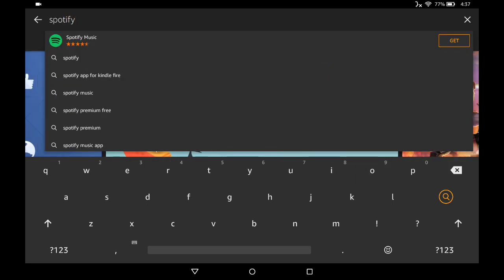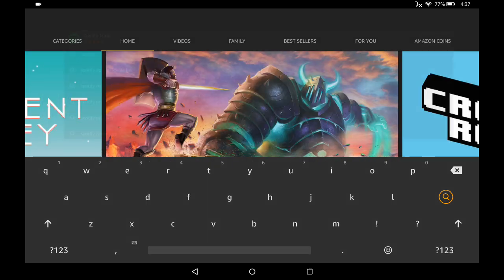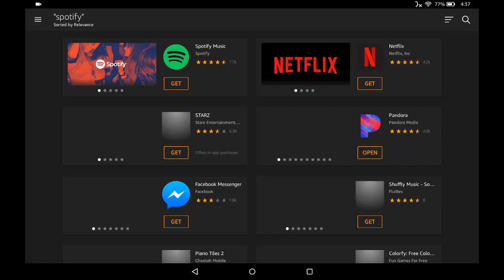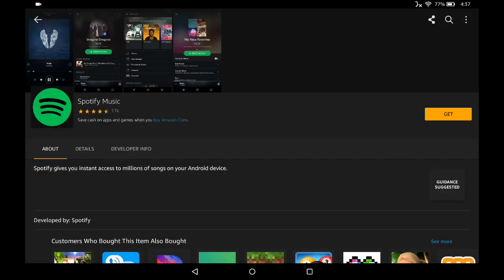Then we'll go ahead and click the orange magnifying glass on the right-hand side of the keyboard that has a little orange circle around it. That'll take us to our search results. Not surprisingly, Spotify Music is the first option that shows up, so we'll click on that tile and it'll take us to the download page.